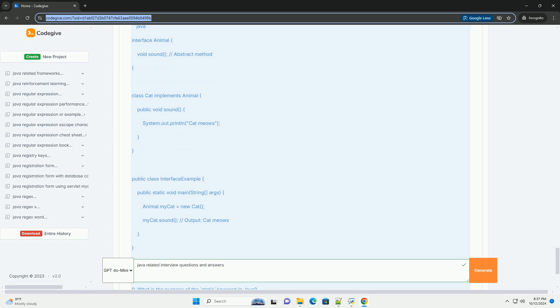Conclusion: This tutorial covered some of the most common Java interview questions and provided corresponding code examples. Understanding these concepts will help you perform well in interviews. Be sure to practice these examples and understand the underlying principles for a strong foundation in Java programming. Good luck.